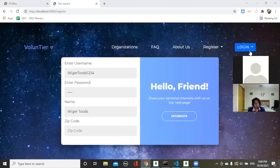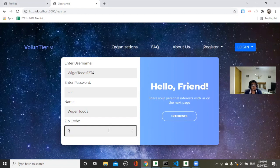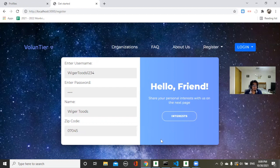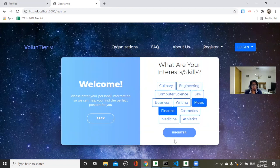This is our student registration page. We ask for basic user input, such as the name and zip code, in accordance with the fact that our user base is a mainly younger demographic. We want to prioritize user safety, so we ask for as little data as possible, only enough to make the algorithm run. On the next page, we ask for various interests or skills that the student may have.